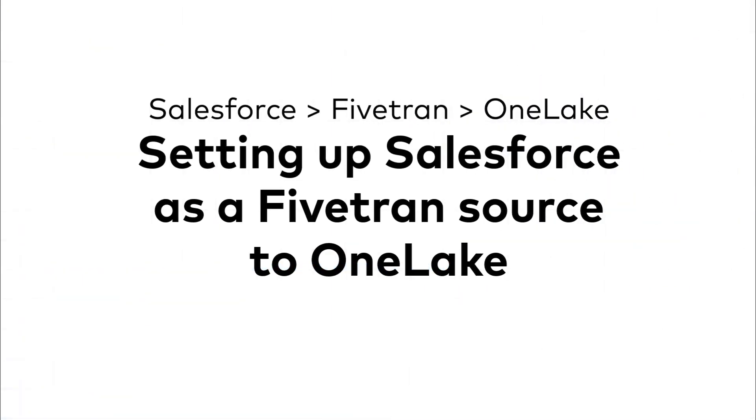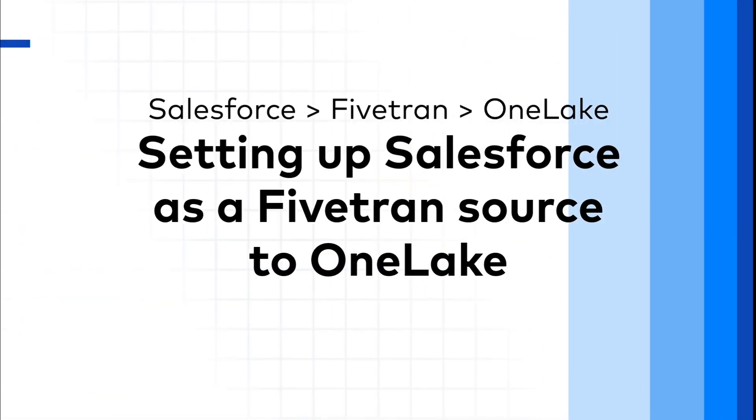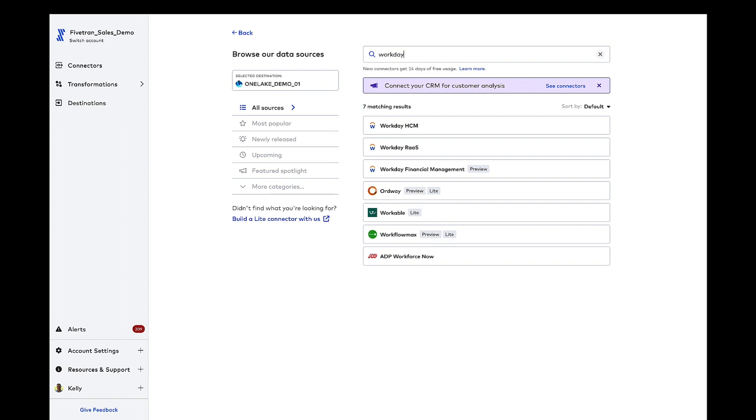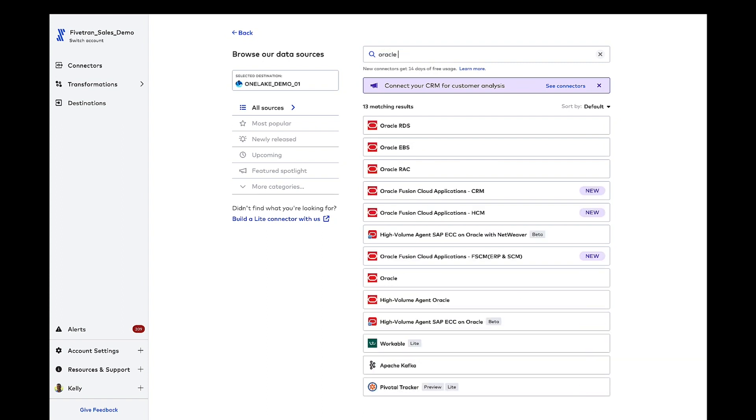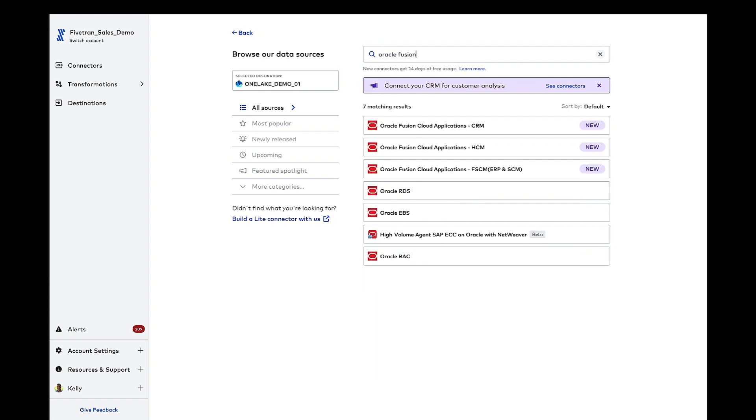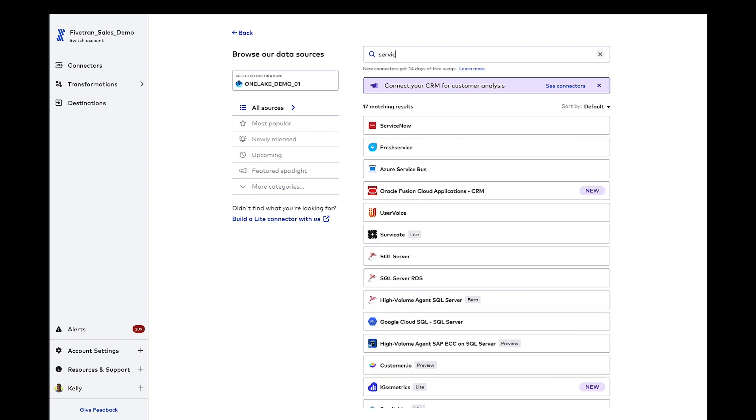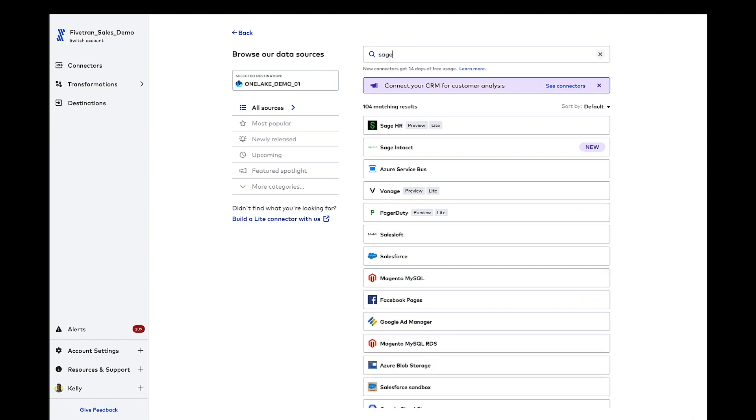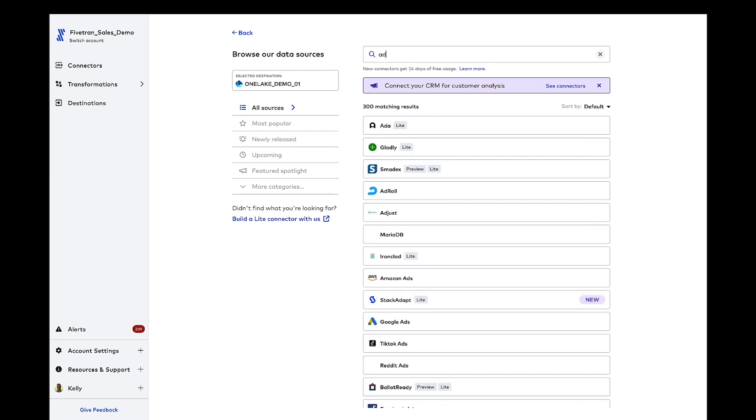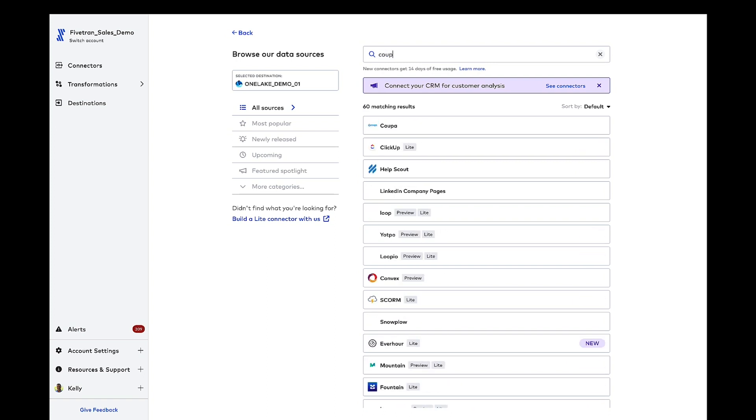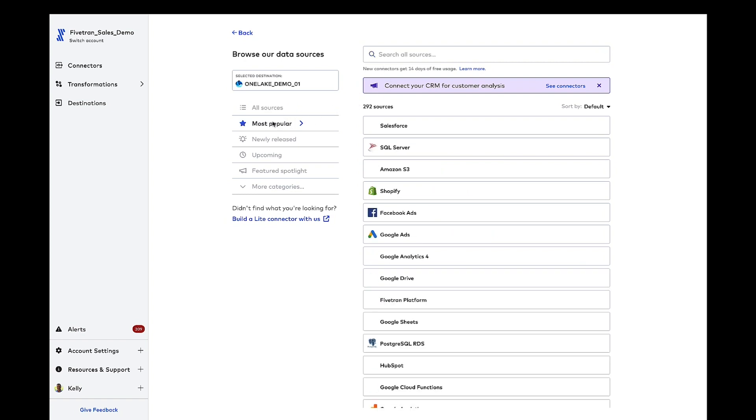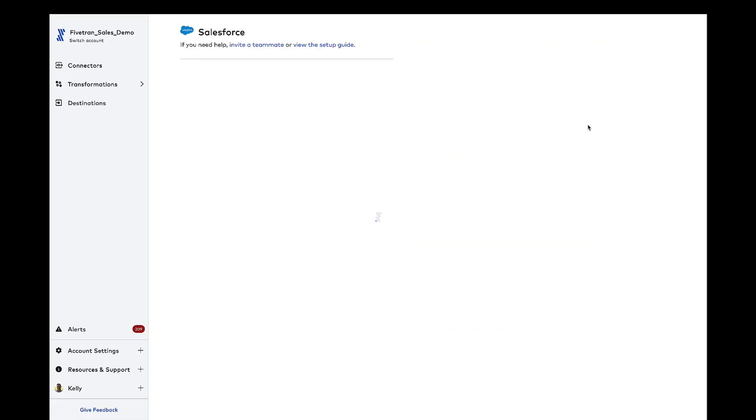Let's set up Salesforce to OneLake first. It's definitely one of our most popular connectors. We've got over 400 sources. You see the number there, 442. That is growing by the day. And when you think about sources for Fivetran, they cover databases, files, event systems, and like Salesforce, applications. It could be Workday, Oracle Fusion Cloud Applications, maybe ServiceNow, Sage, ADP, Coupa, you name it. We've got those and hundreds of others. In fact, if you don't see a source in our list, I'd encourage you to submit that application to our light connector program for review.